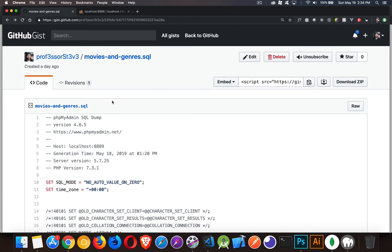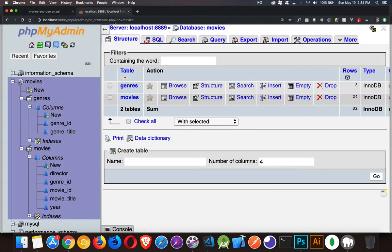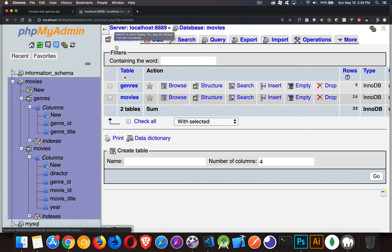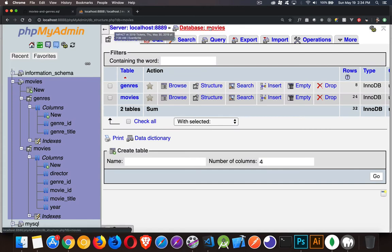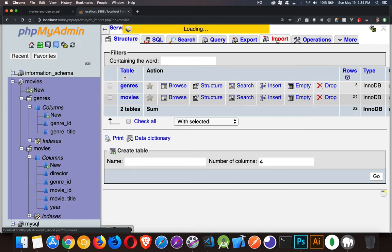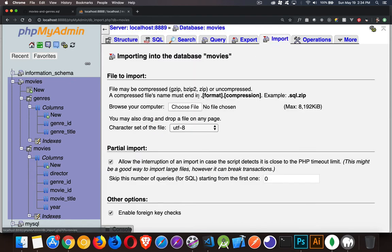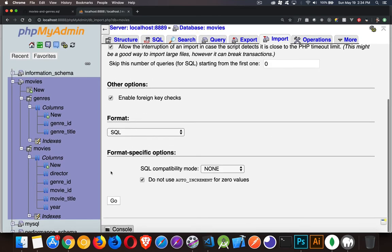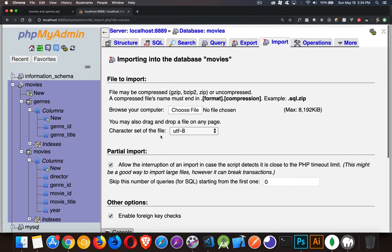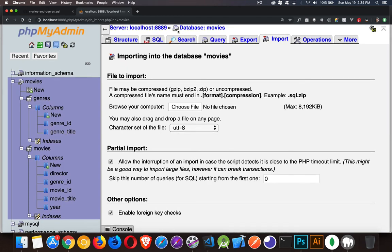The SQL file, you can actually come into phpMyAdmin, create a database called movies and then go to the import tab, choose the file, choose the SQL file that's been downloaded and then click on the go button down here and that will insert the tables.